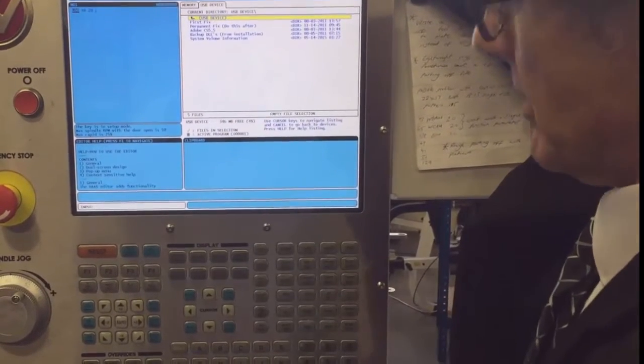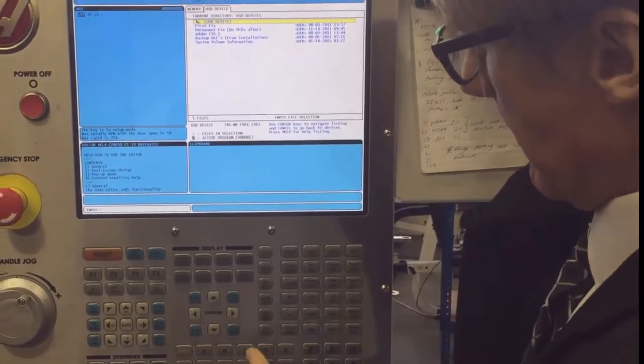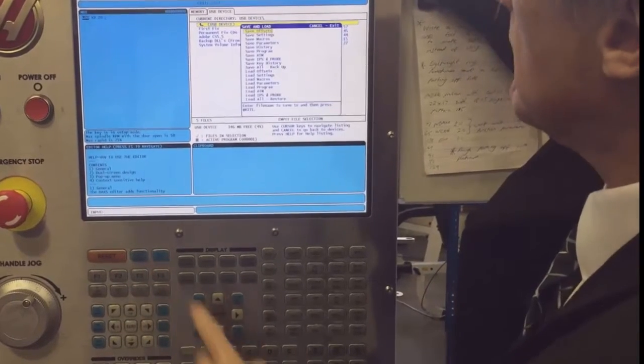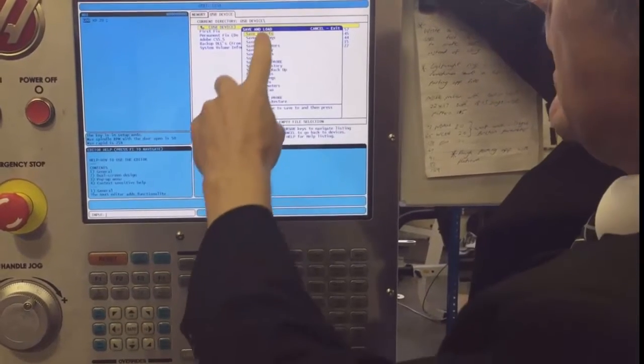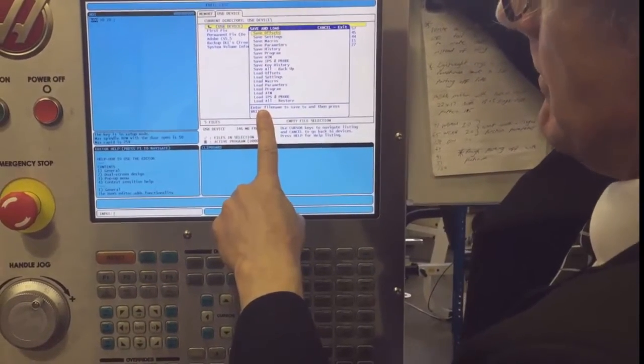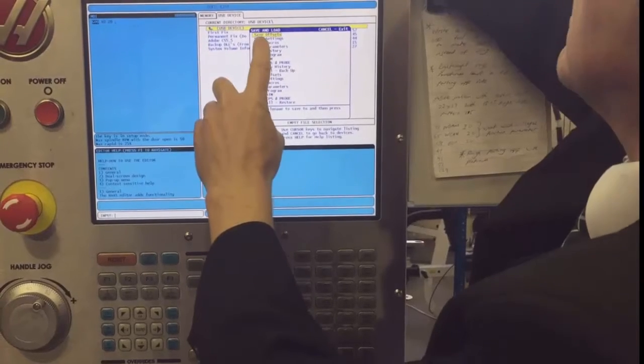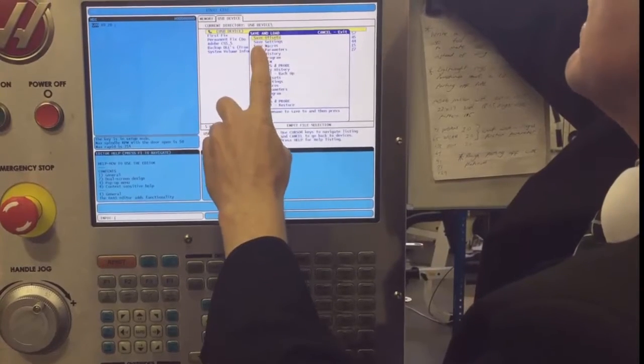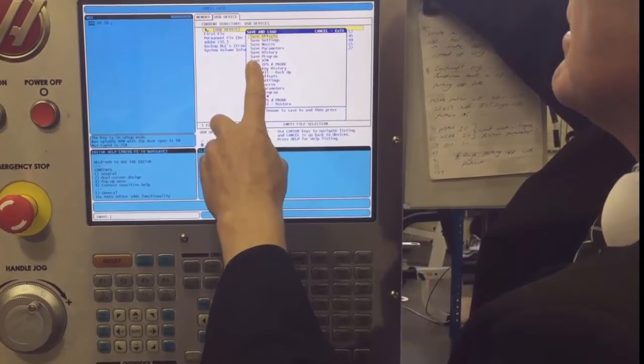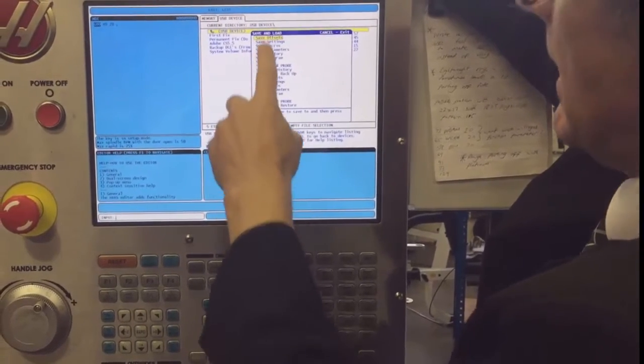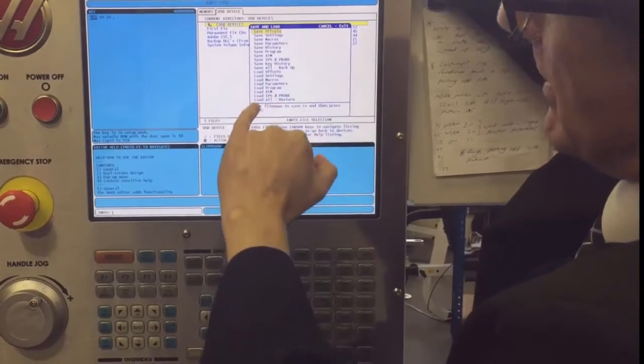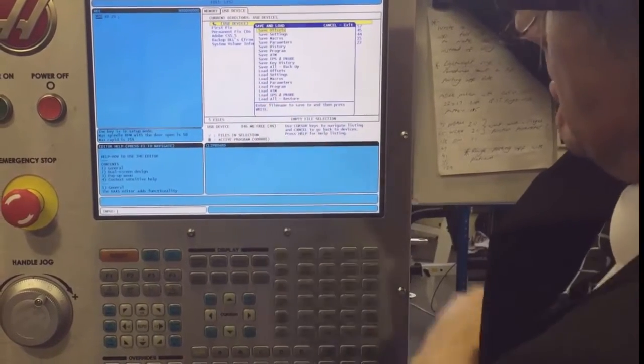You might need to go into a different directory. Then press F4 and you'll see all the things you can save: offset settings, macro parameters, history, anything you want. Below that you can also load them back in.